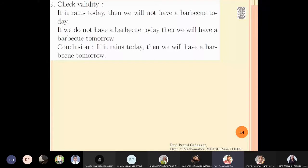Let us check the validity of the following argument. If it rains today then we will not have barbecue today. Second statement: if we do not have barbecue today then we will have barbecue tomorrow. The conclusion is: if it rains today then we will have barbecue tomorrow.